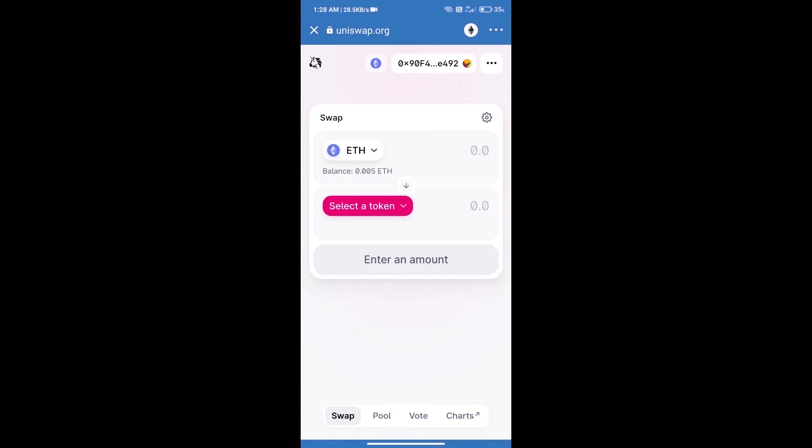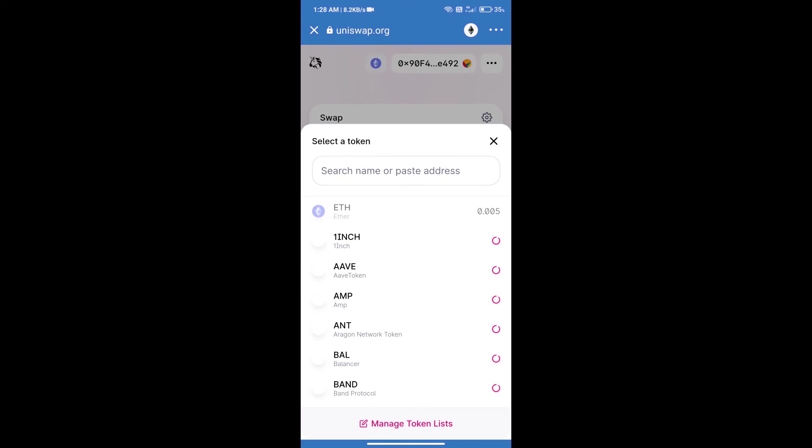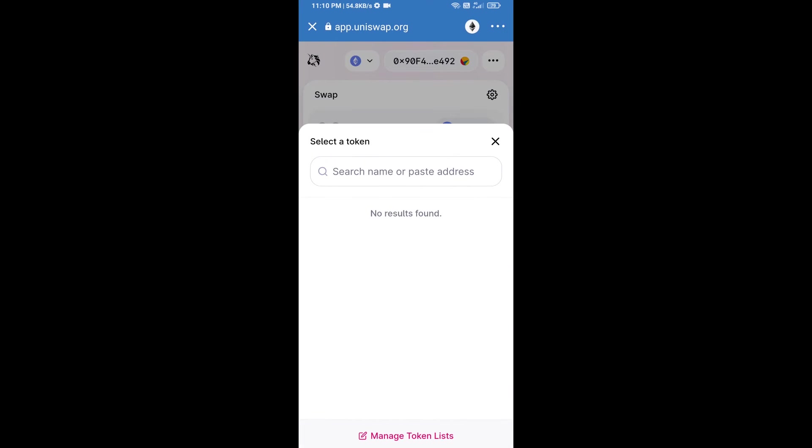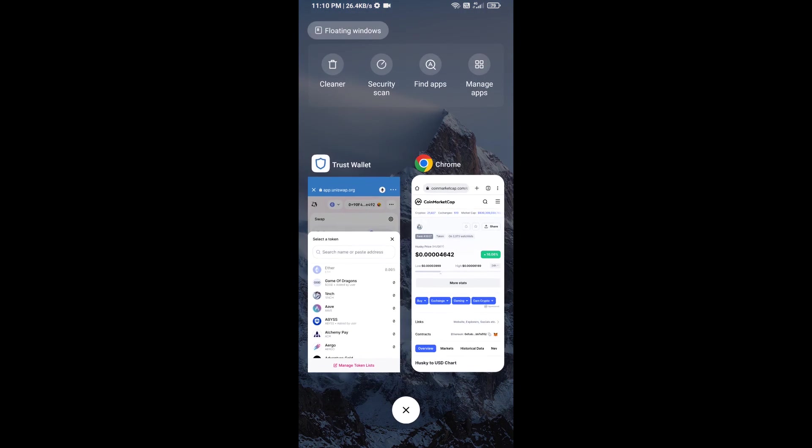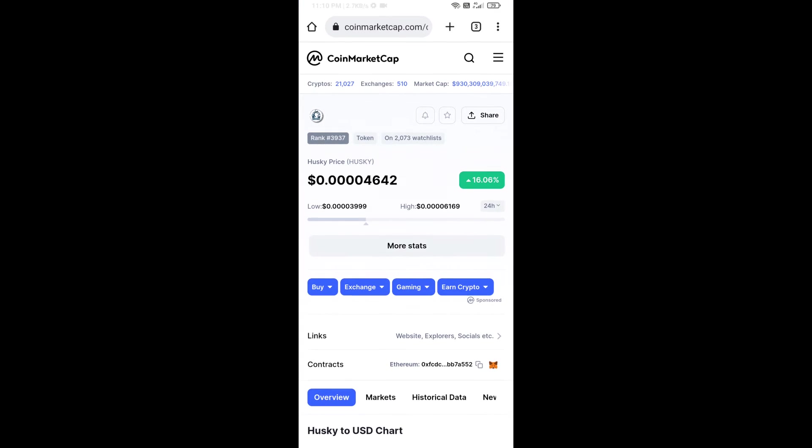Uniswap exchange has been successfully opened. Click on select a token. Here we will enter HiSky token smart address and we will open HiSky token on CoinMarketCap. We will copy this address.